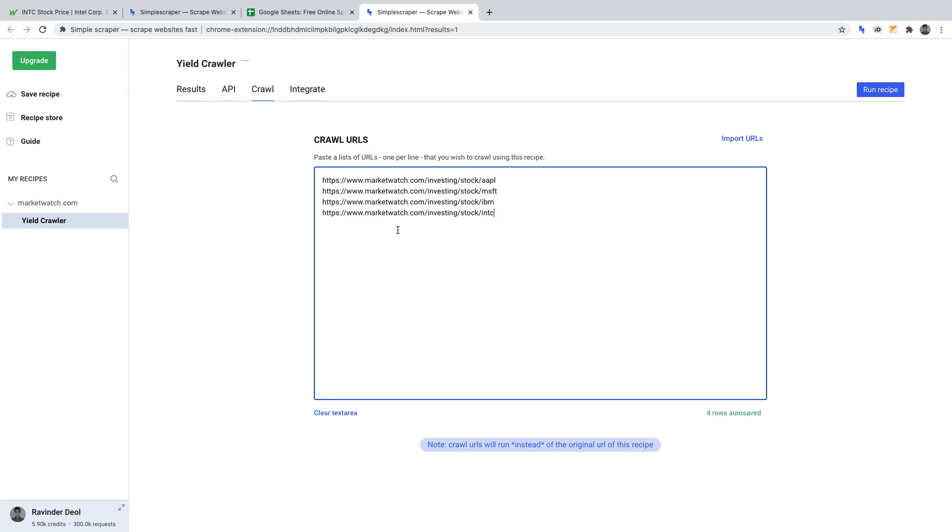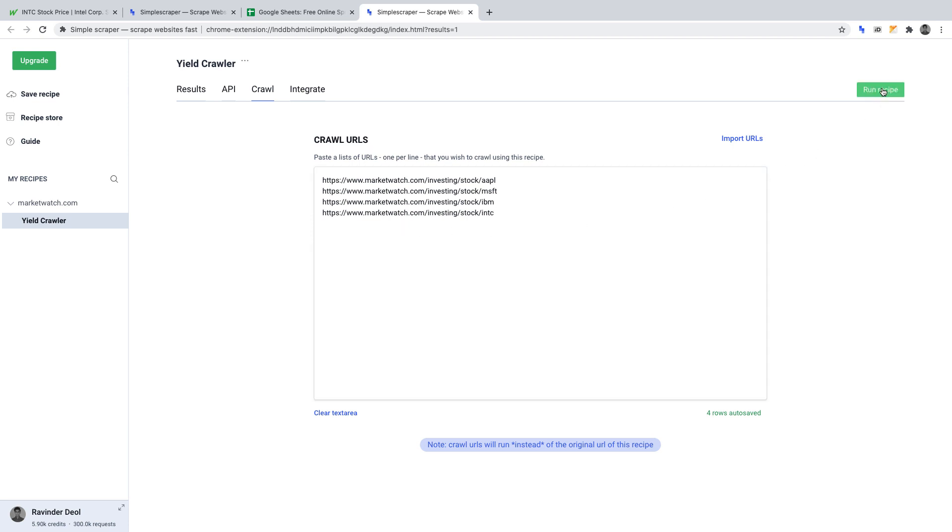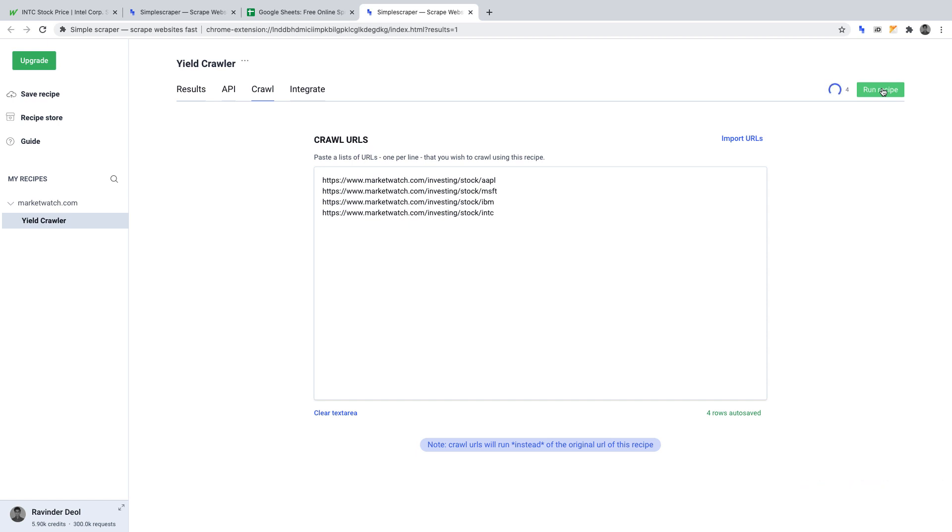So now that we have four URLs that we want our crawler to scrape when we run it, it'll scrape the name and yield for each of those stocks. To run this crawler, click Run Recipe. Simple Scraper will then crawl those URLs and return the data that we want it to obtain, our data points being name and yield.